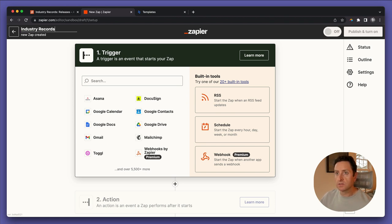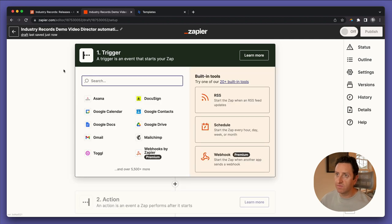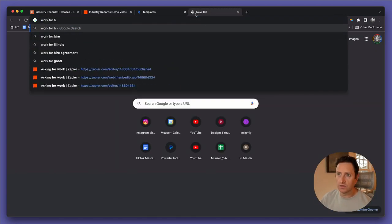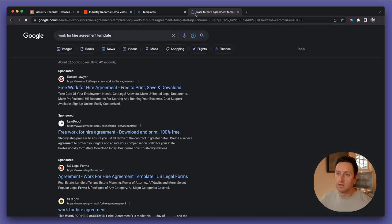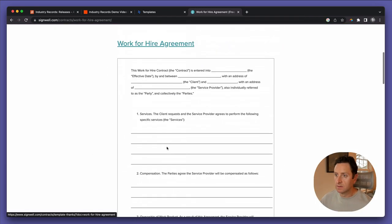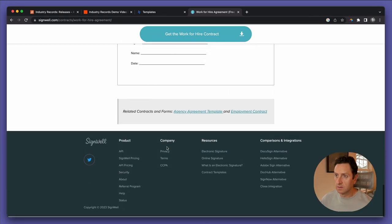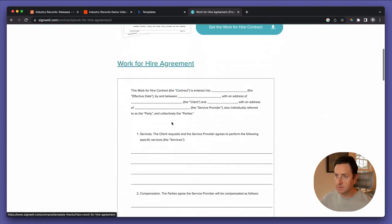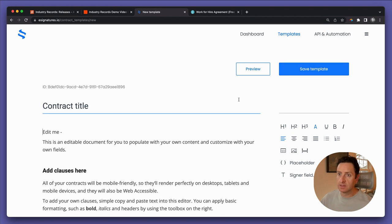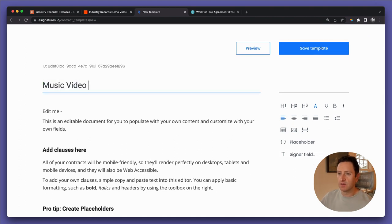All right, let's head over to Zapier. This is a new zap — let's title it 'Industry Records Demo Video Director Automation'. Before we get too deep into Zapier, let's make the template in e-signatures.io. I'll search on Google for a work-for-hire agreement template and copy some information. In e-signatures.io, create a new template and call it 'music video agreement'.